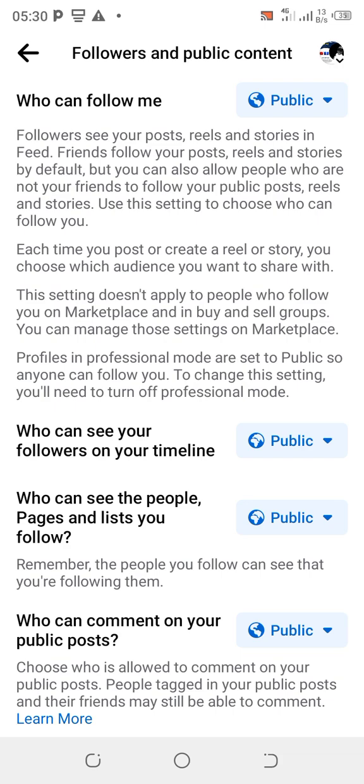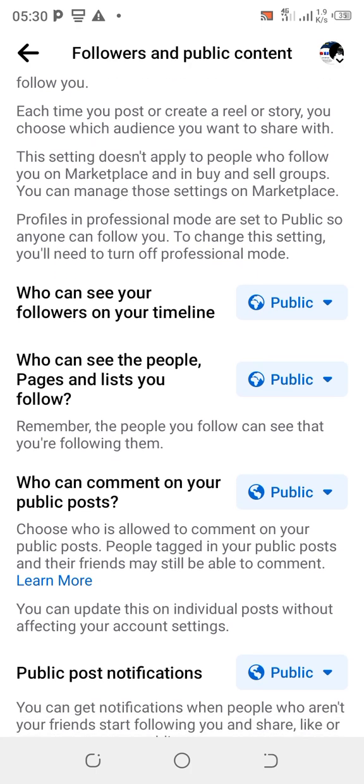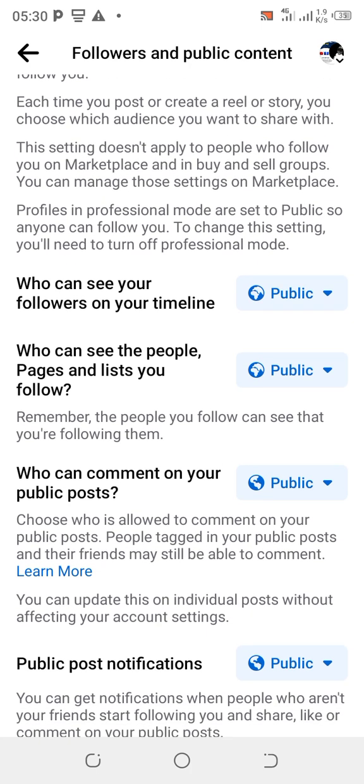So after doing the first step, come over to Followers and Public Content. The first one says 'Who can follow me' — turn it to Public. The next one says 'Who can see your followers on your timeline' — change it to Public.